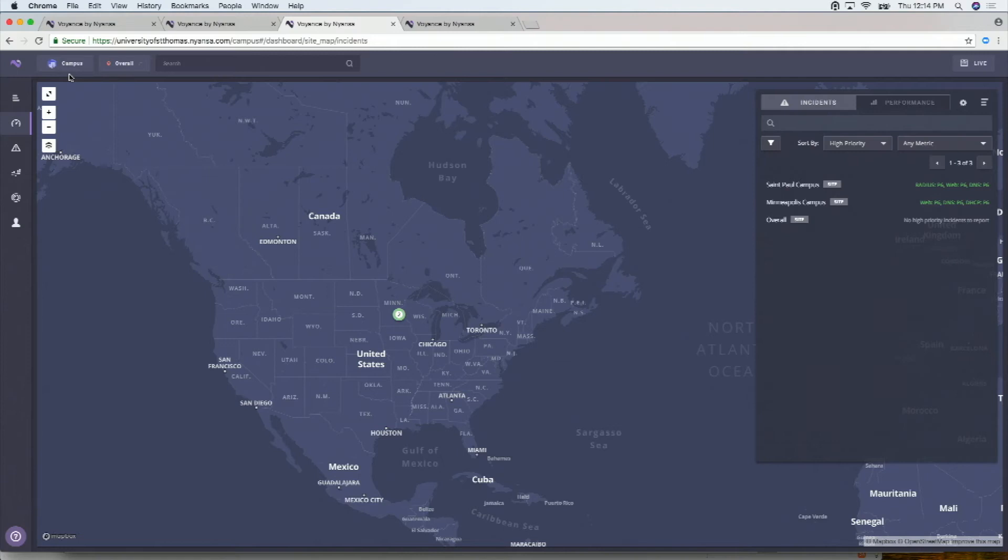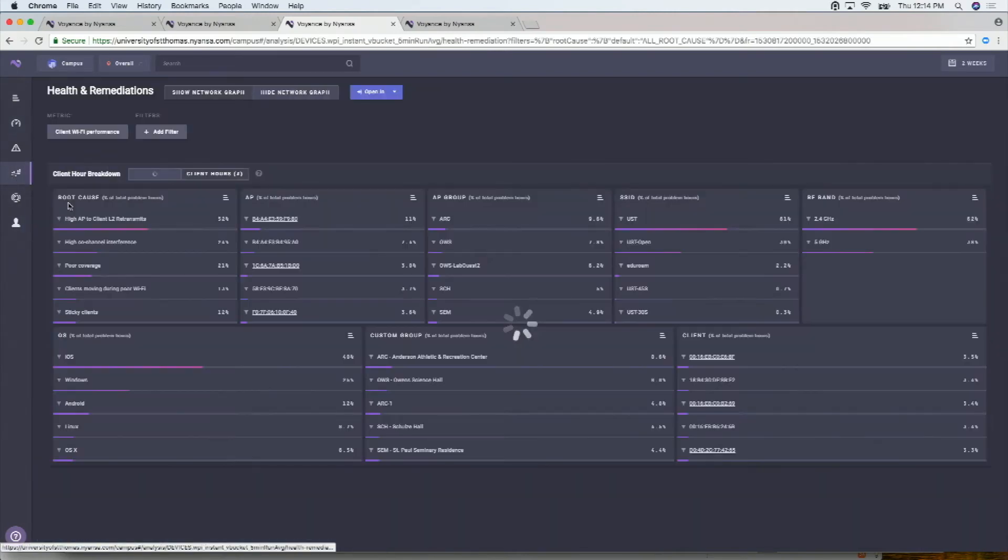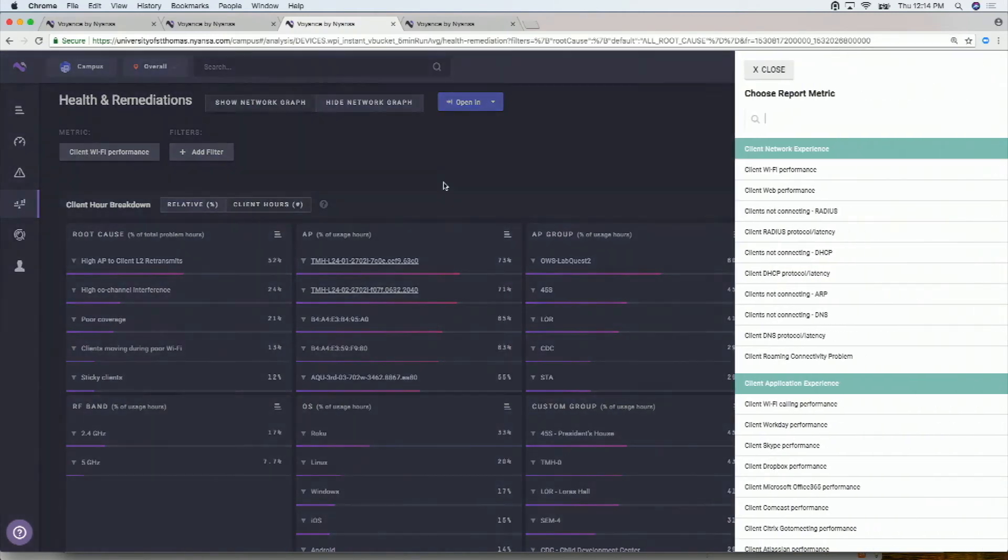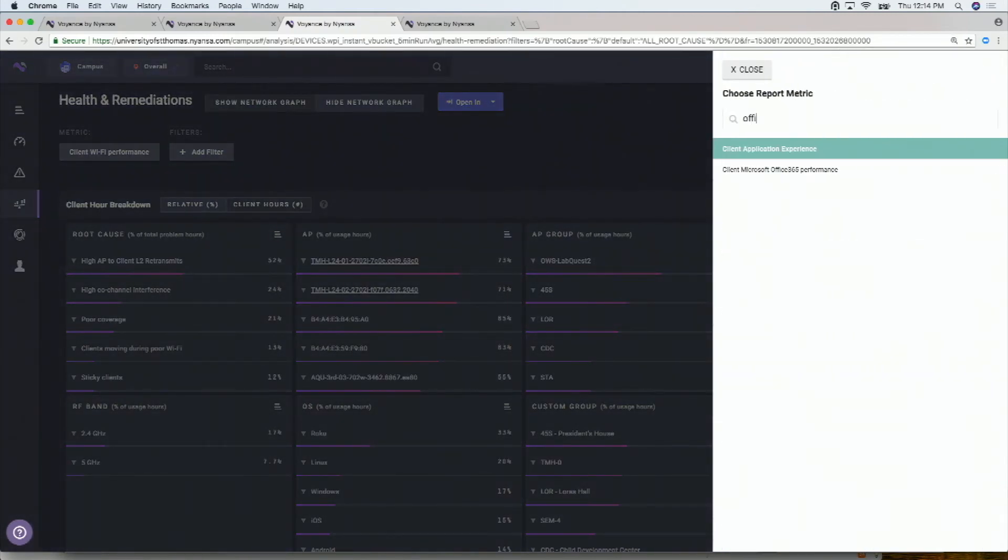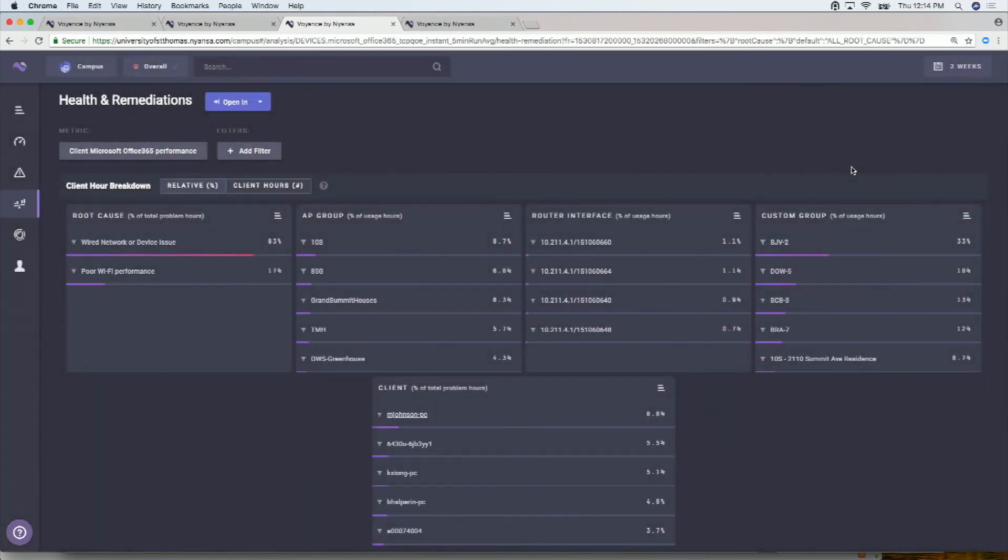So going to the campus side of this. And on the campus side, if I go to this health and remediation page that I was looking at before, what you'll see here is let me zoom in a bit. And select, I don't know, Office 365 performance as an example. So now when I do Office 365.